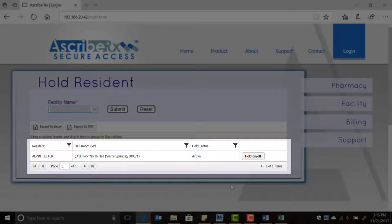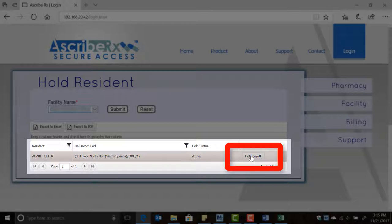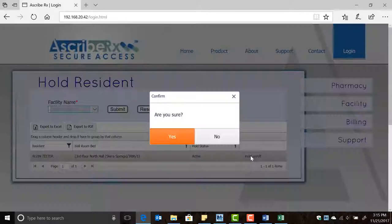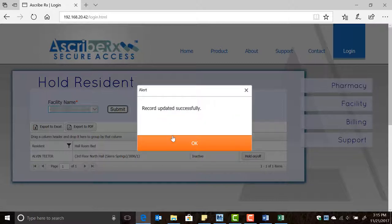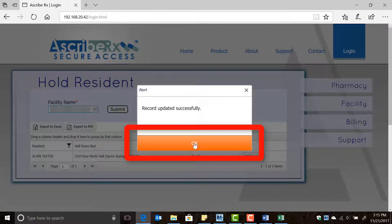The report now displays the resident or residents that meet the search criteria. Highlight the resident that needs to be placed on hold and click the Hold On/Off button. When the pop-up window appears, click yes to confirm the action. When you get the alert that the record has been updated successfully, click OK.